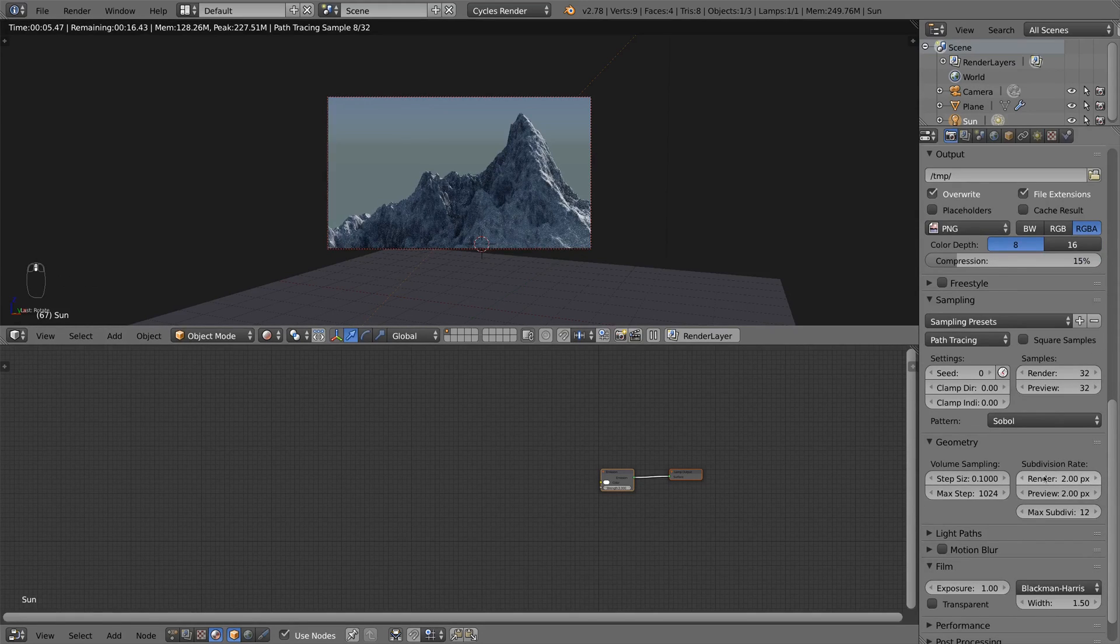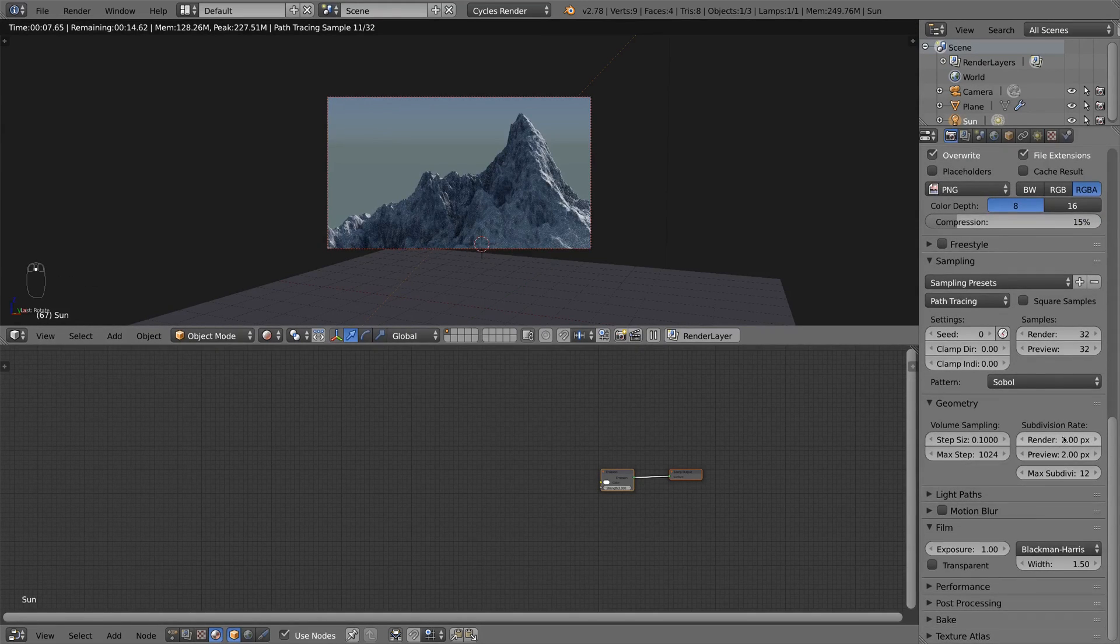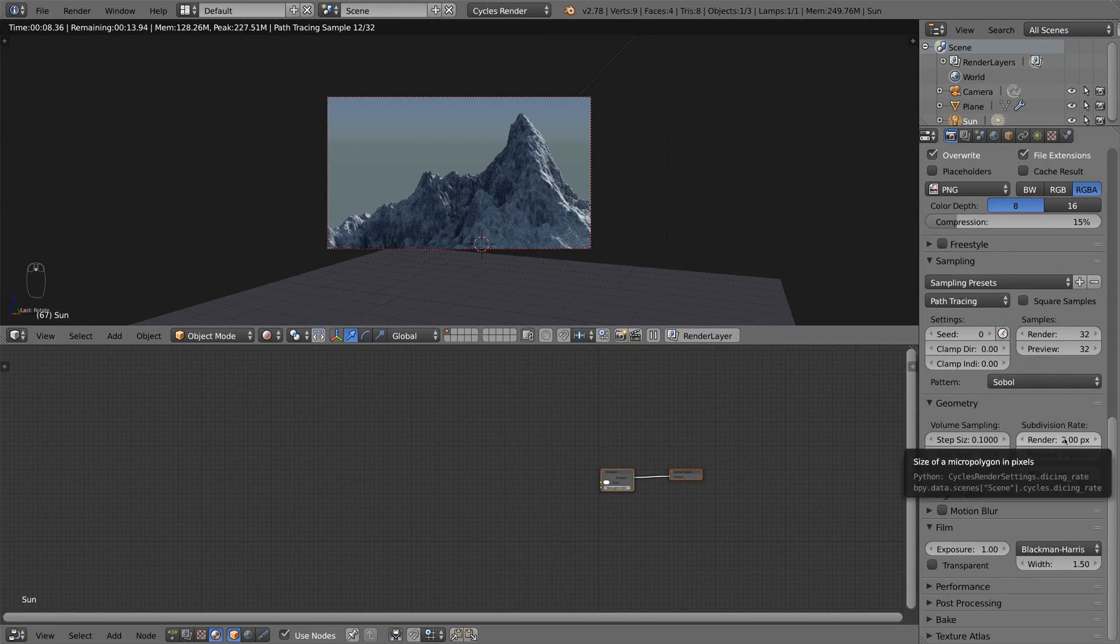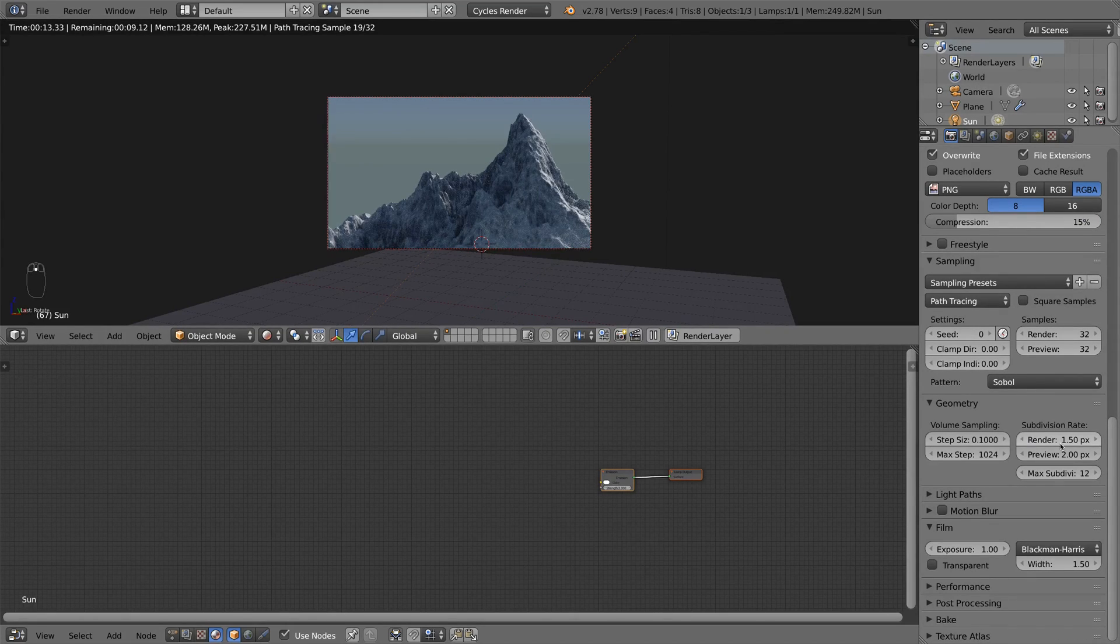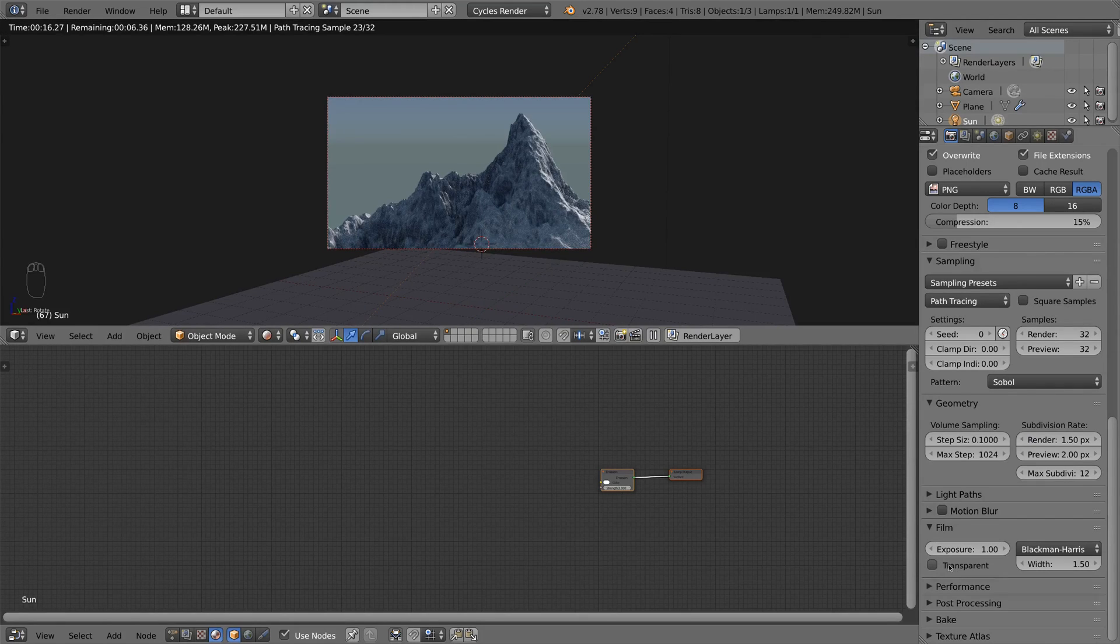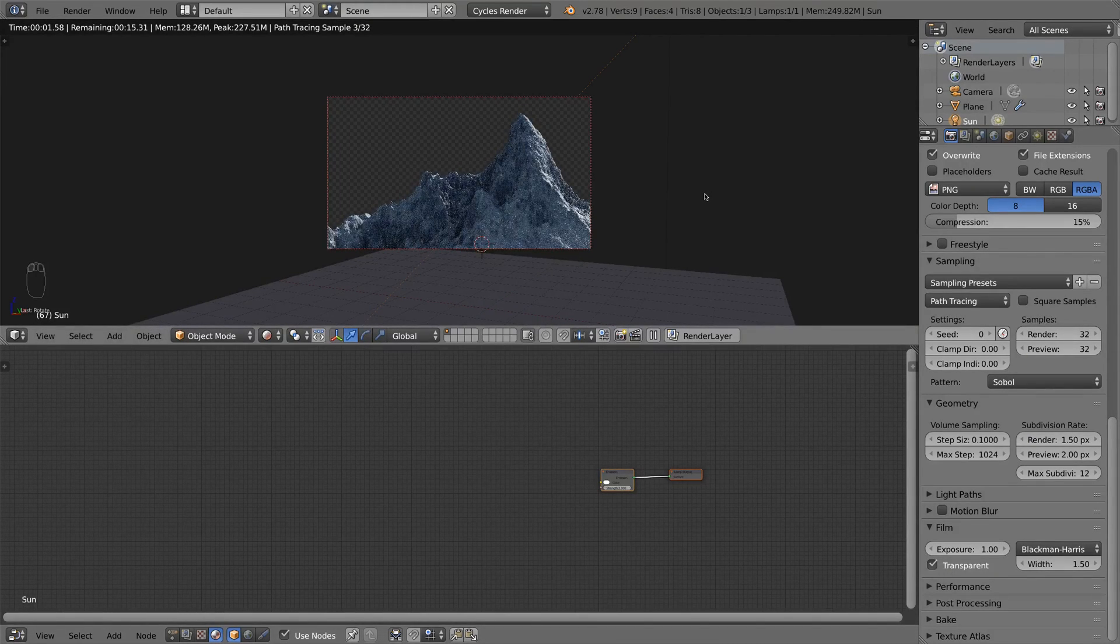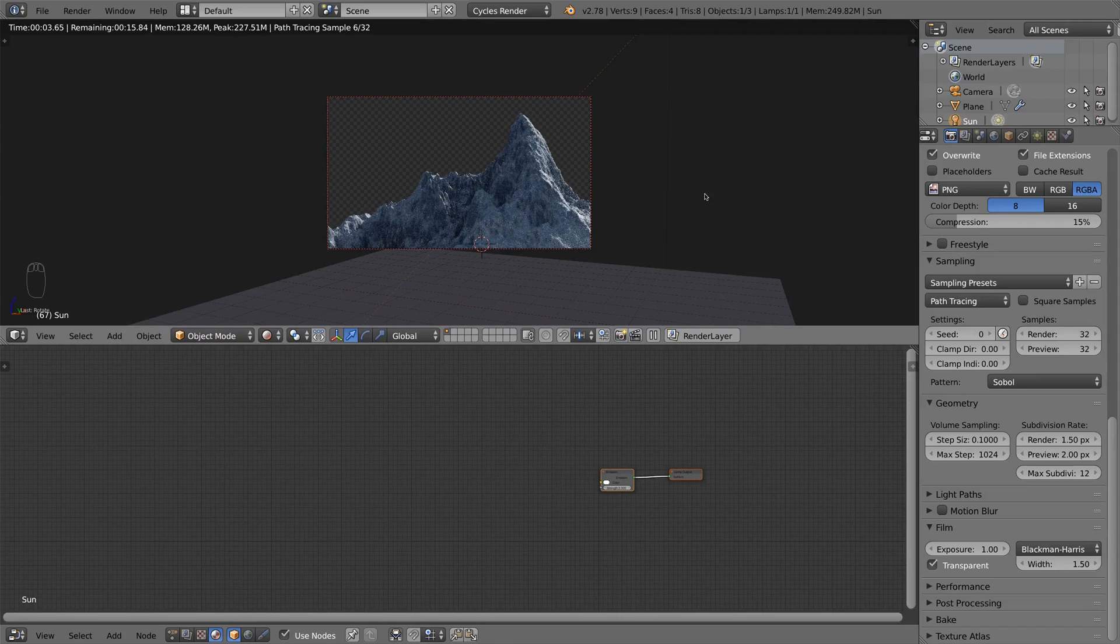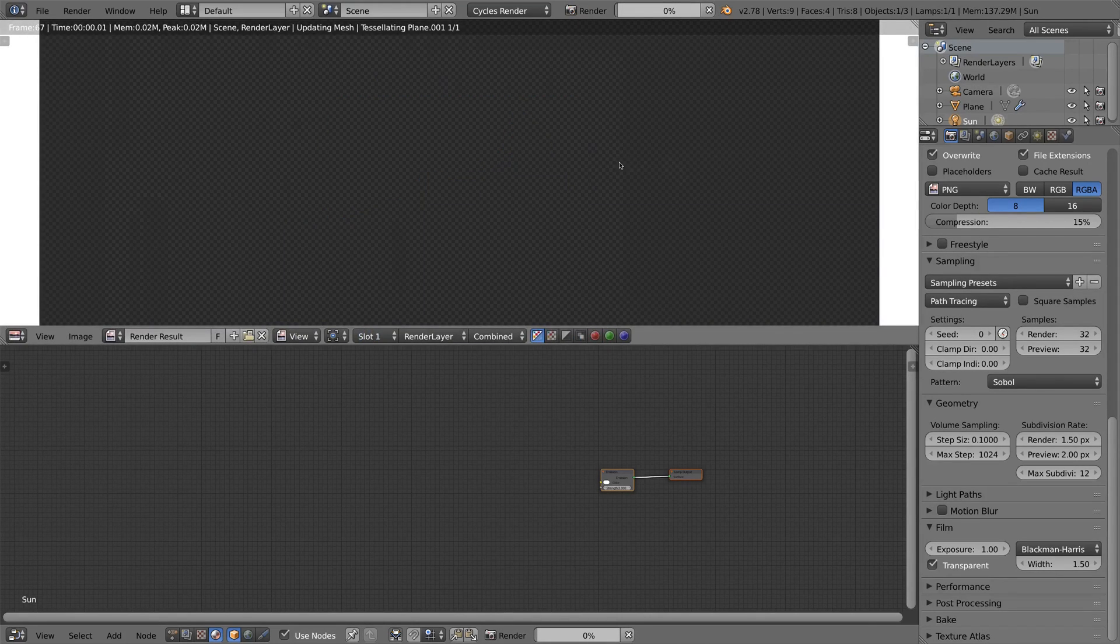And I increase the subdivision rate to render a bit to get more detail. And also on the film I enable transparent background, which gives me a nice transparent background. And now I hit F12 and wait until it's rendered.